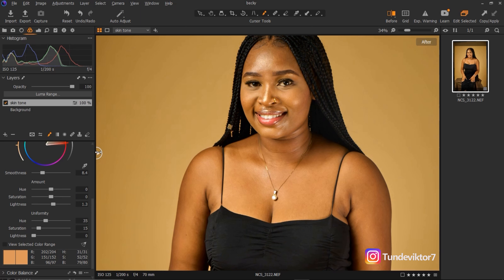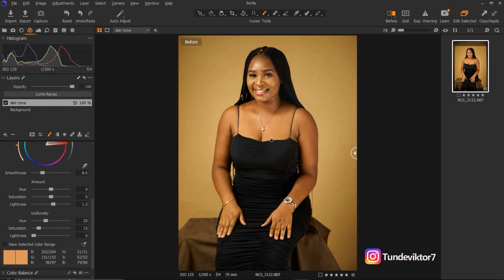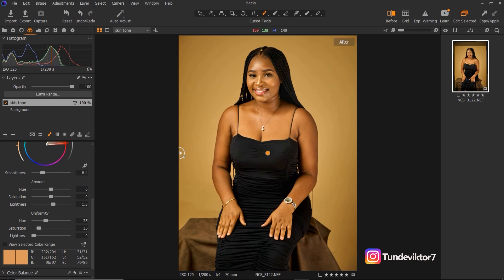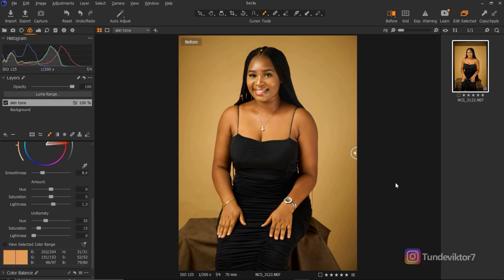Let's see the before and after. I'll zoom out — this is before and this is after. You can see the skin is looking good and uniform. This is how you can color grade your skin tone using Capture One. Leave a comment below if you learned anything, don't forget to like this video, and if you're new here click Subscribe and turn on the bell notification. I'll see you guys in my next video — stay creative!